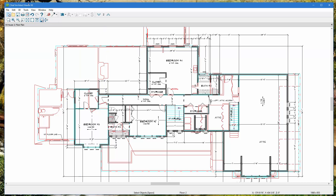That's an overview of the Chief Architect client viewer. Remember to save the file once you're done and you can send it right back to your builder. I hope you learned something new — thanks for watching, and feel free to check out more quick tip videos at chieftutor.com.